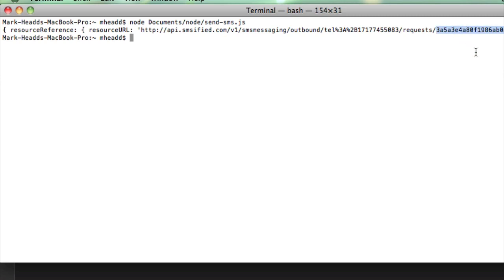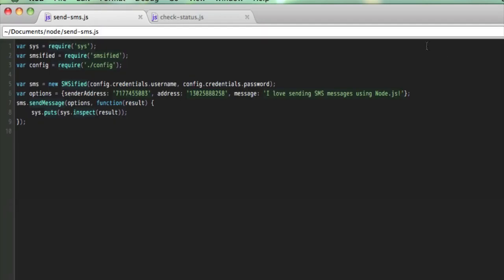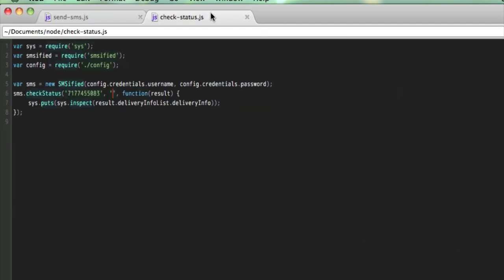One of the things I get back is this message ID. Now, if you're programmatically sending out text messages from your software product or from your website, it helps to have a way that you can query the status of a text message. What happened to it? Was it delivered? What ended up happening to that? So I'm going to use another method in this Node.js module that we've got. You'll find an example almost identical to this one in the examples directory.